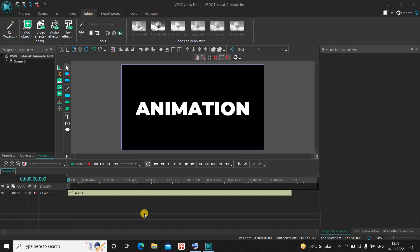Hey guys, welcome back to Next-Gen Blog. In this video I want to show you how you can animate text in VSDC free video editor. It's actually super easy to animate text in VSDC, so without further delay let's get started and see how you can do this. To demonstrate this, I've already written some text on top of the screen.